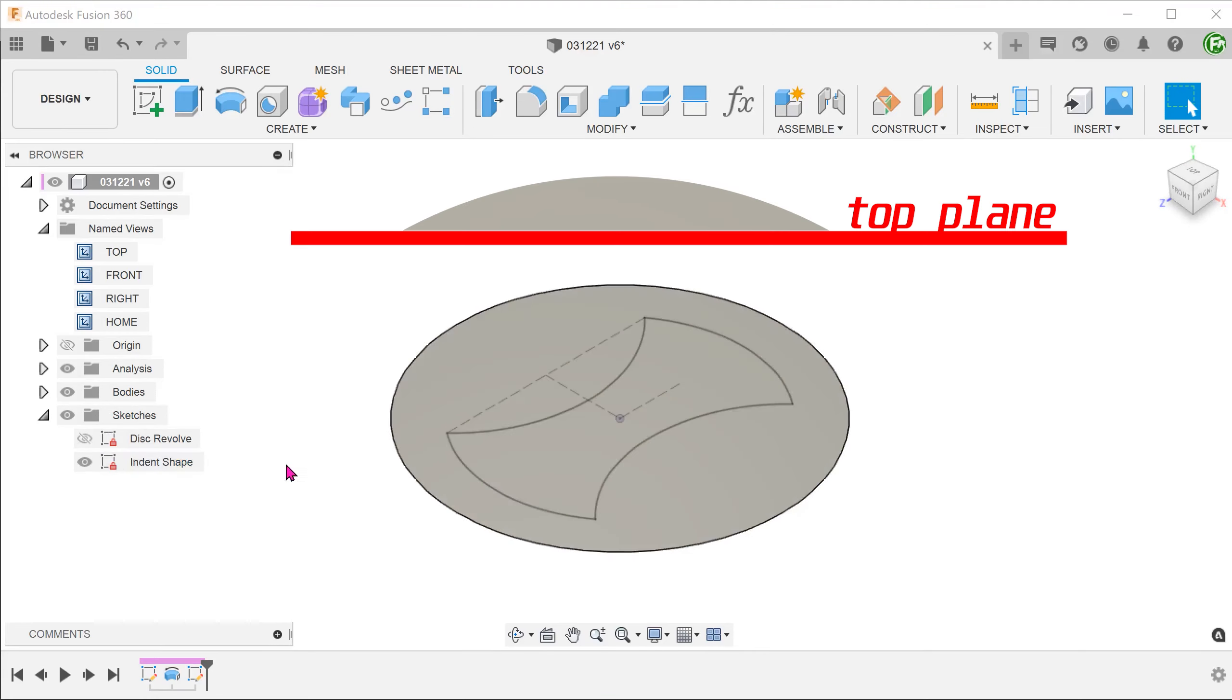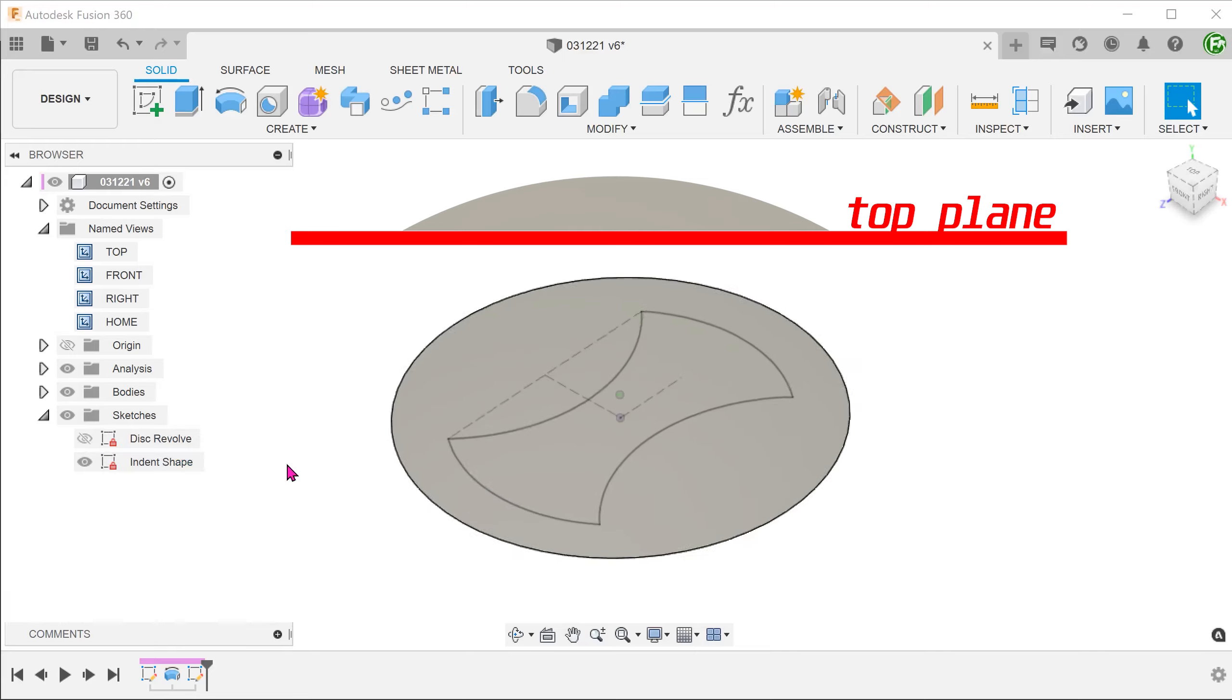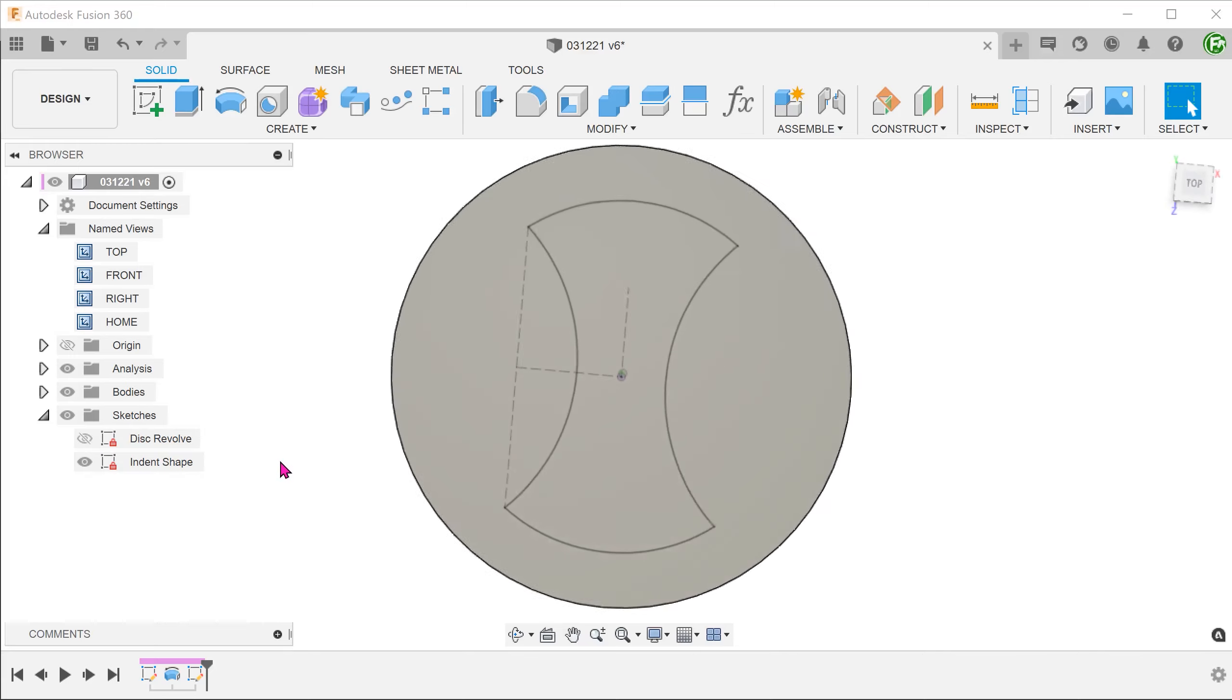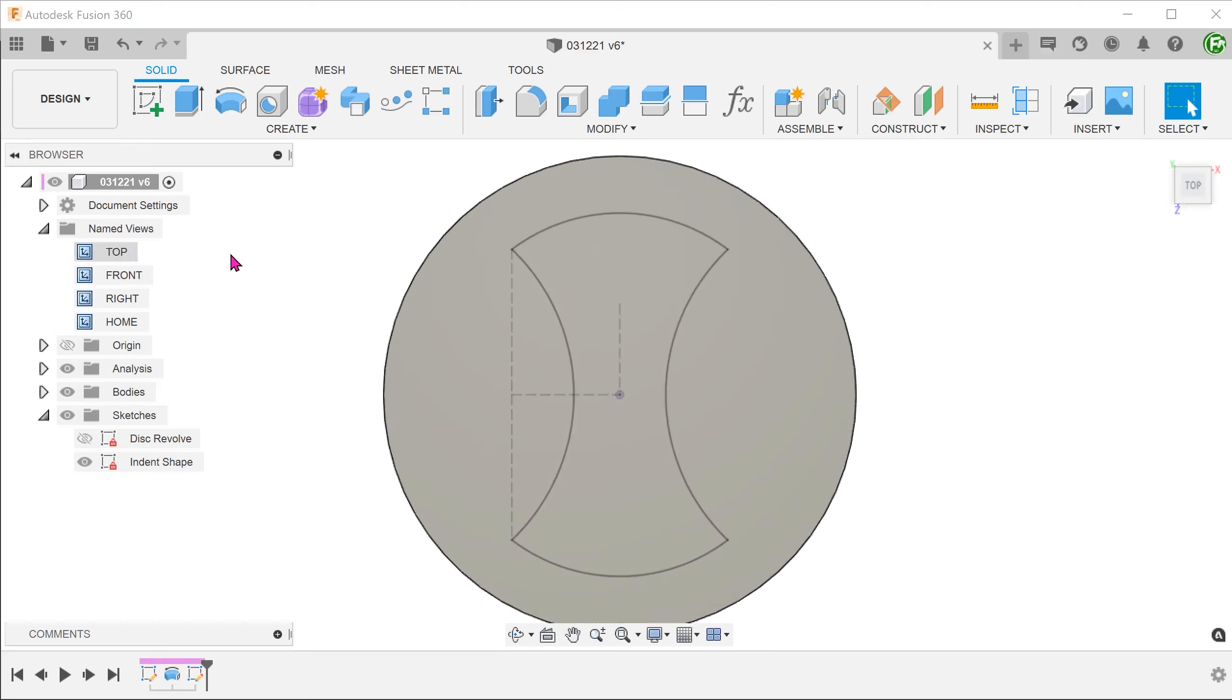I have a sketch on the top plane that defines the shape of the indent. This consists of four arcs.